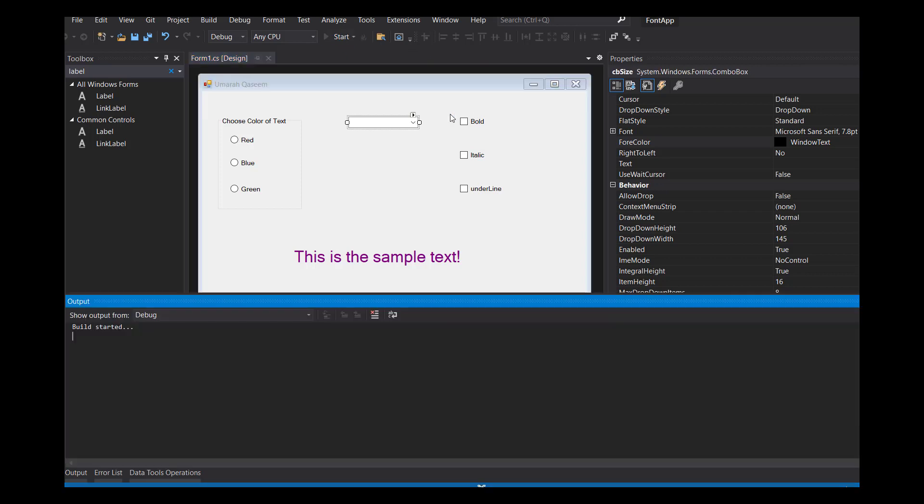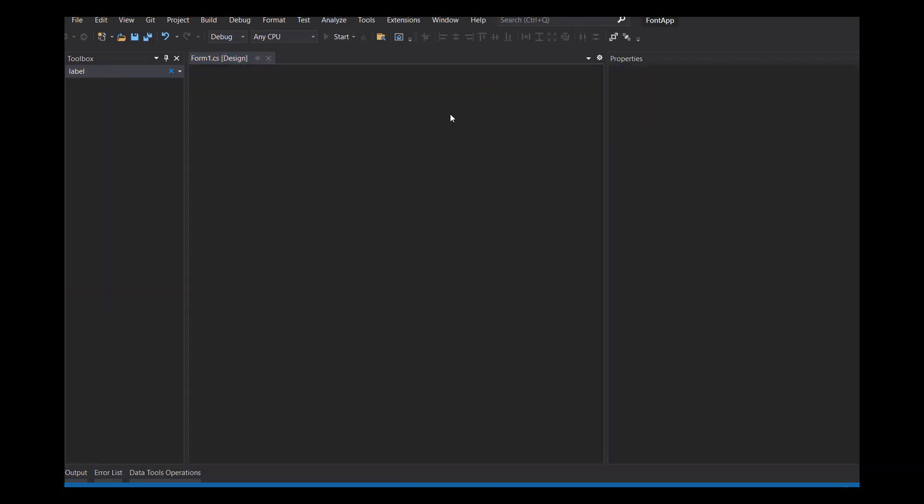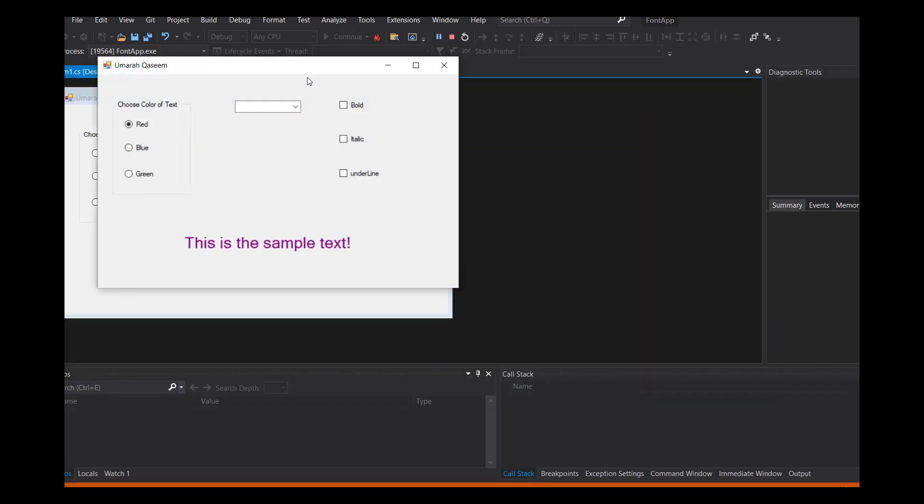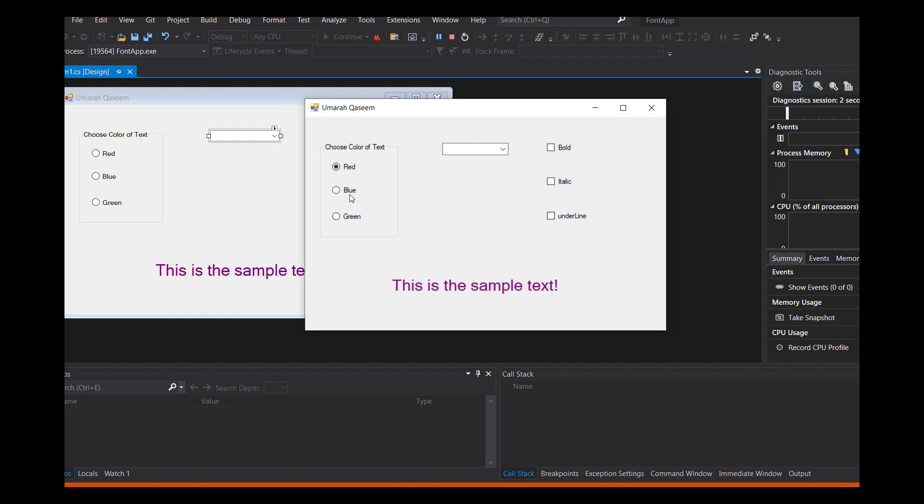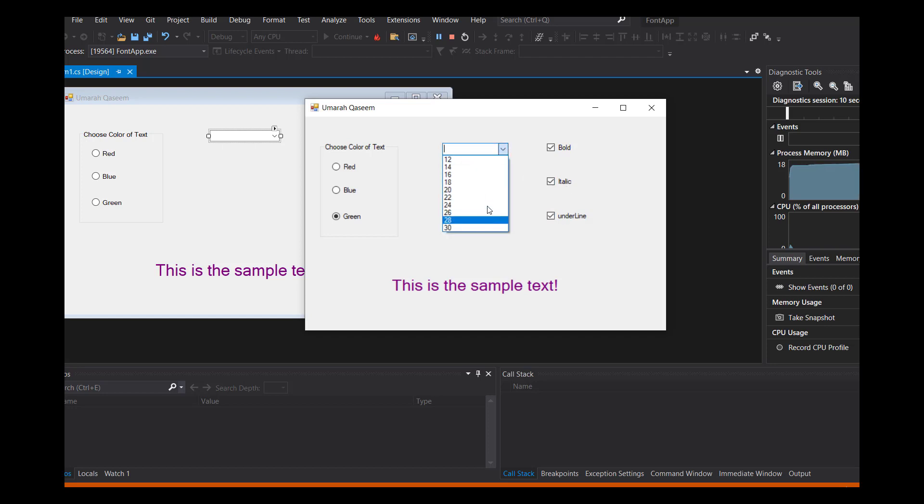Once we run this app, it's going to appear like this. You can choose only one single one of them and you can choose all of these ones you want. You can see the list of sizes appearing here as well, but it's not working right now because we haven't written the code. So let's quickly write the code behind all these controls.